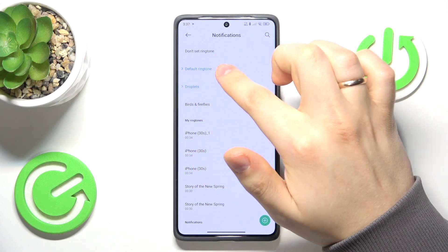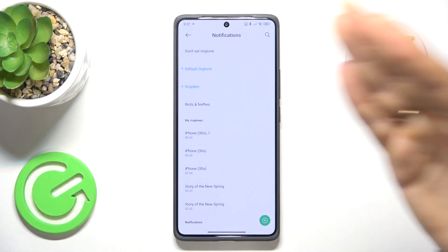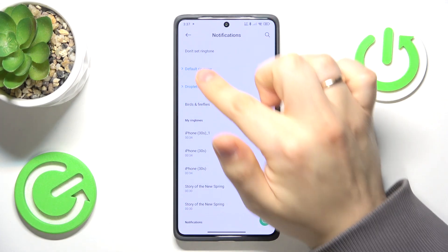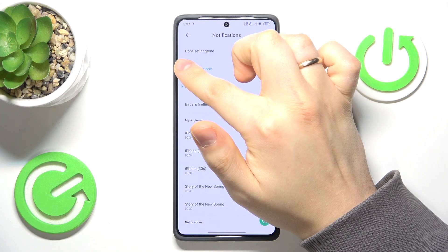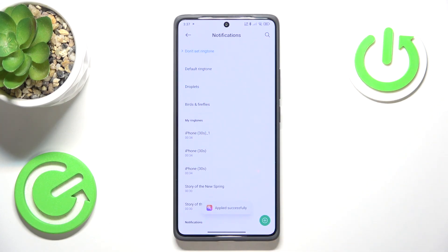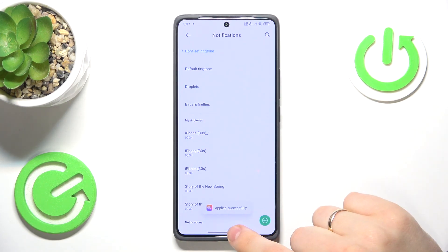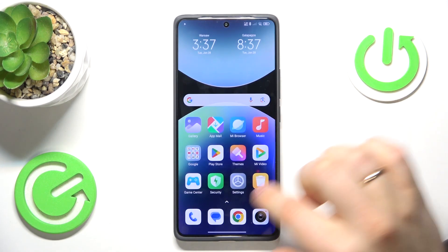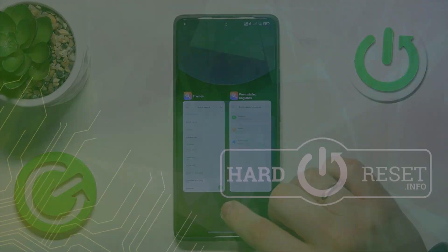Instead of a default ringtone or any other notification sound you may have applied, select the 'Don't set ringtone' option and that's it. Thanks for watching and bye bye.